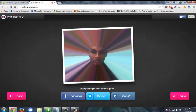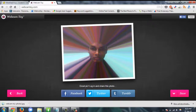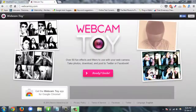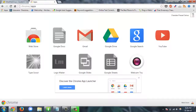Your photo is ready. Now you can share it on Facebook, Twitter, or Tumblr, or you can save it directly to your computer. To use this on the Chrome browser, download the Webcam Toy app, click on it, and use it directly.